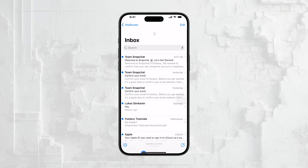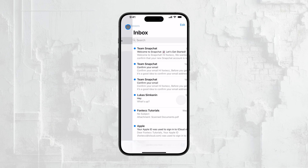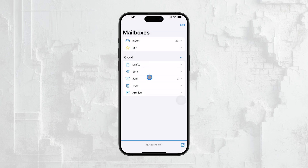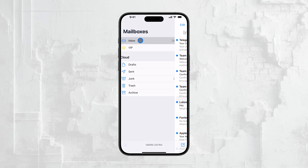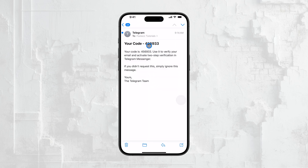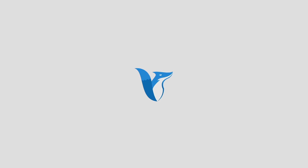I hope this tutorial was helpful. If you found it useful, please subscribe to Foxtech for more tips and guides like this one. Thanks for watching, and see you guys later!